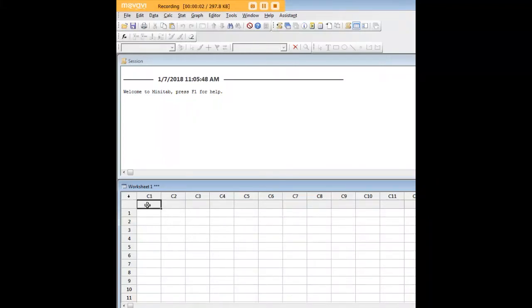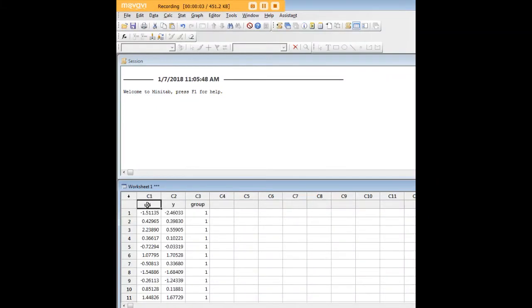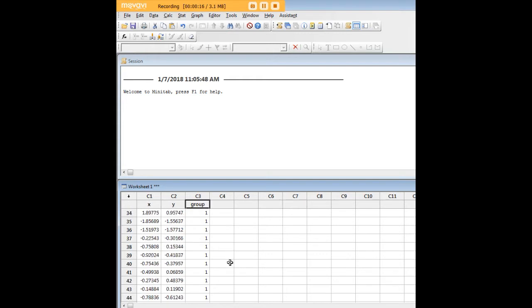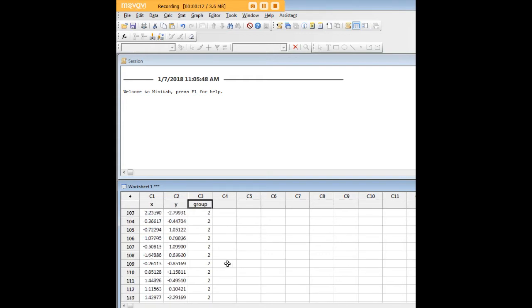Hi there and welcome to 272analytics.com's tutorial on how to create box plots in Minitab. I've created an artificial dataset here with continuous variables for X and Y, just randomly created variables, and I have 200 observations and two groups.